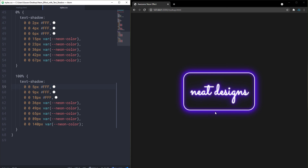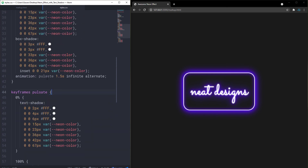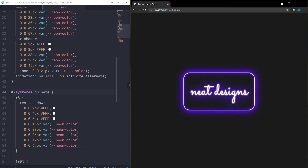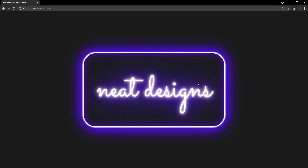Nothing was happening — I had misspelled 'pulsate' in the animation property, and I also forgot the @keyframes at-rule keyword. After fixing both typos, you can see our neon effect is now animating beautifully.